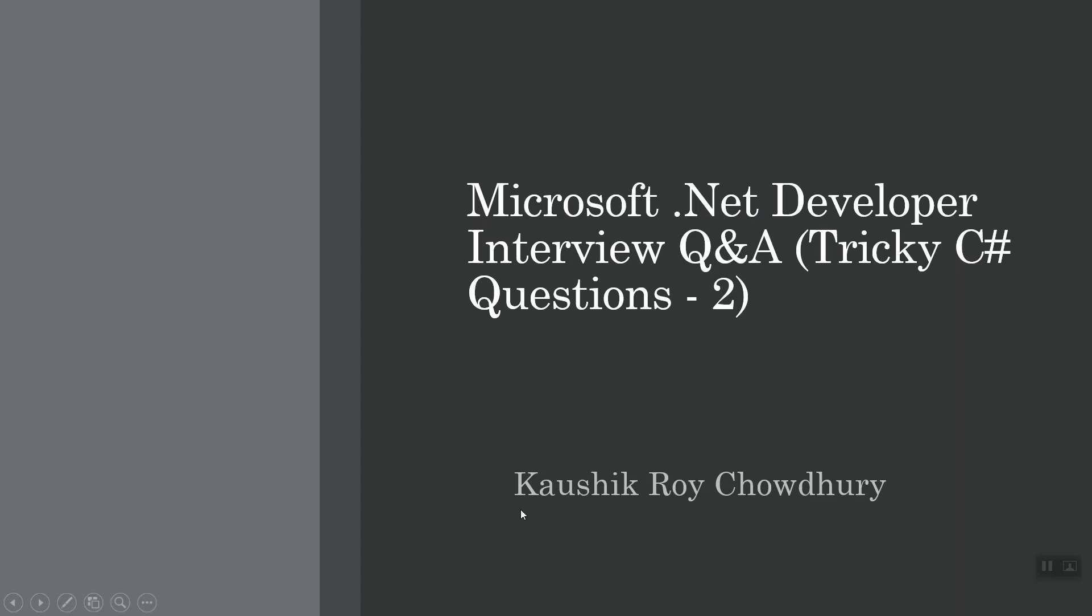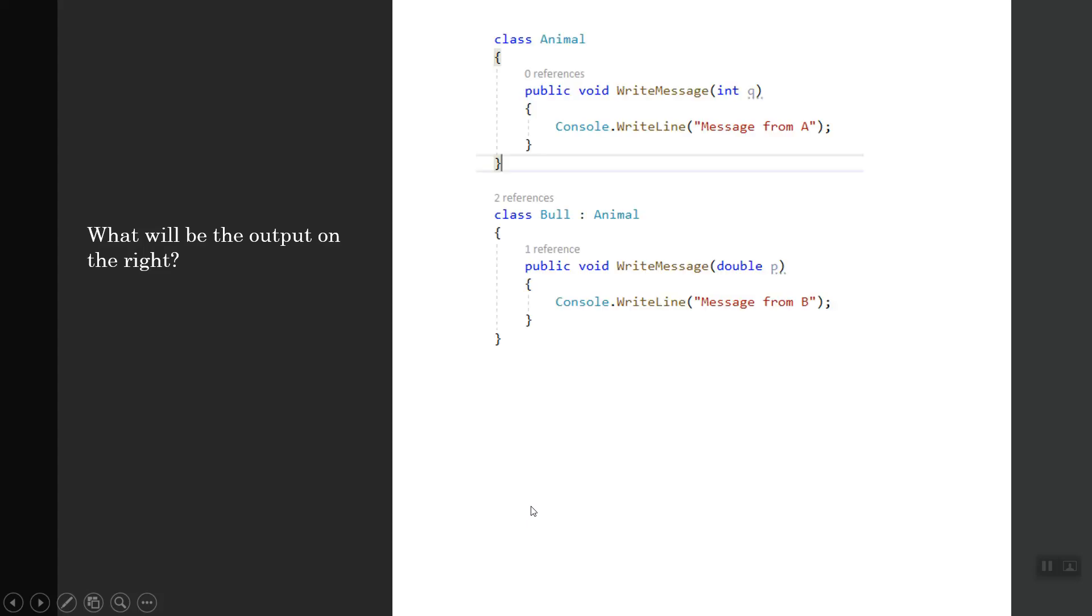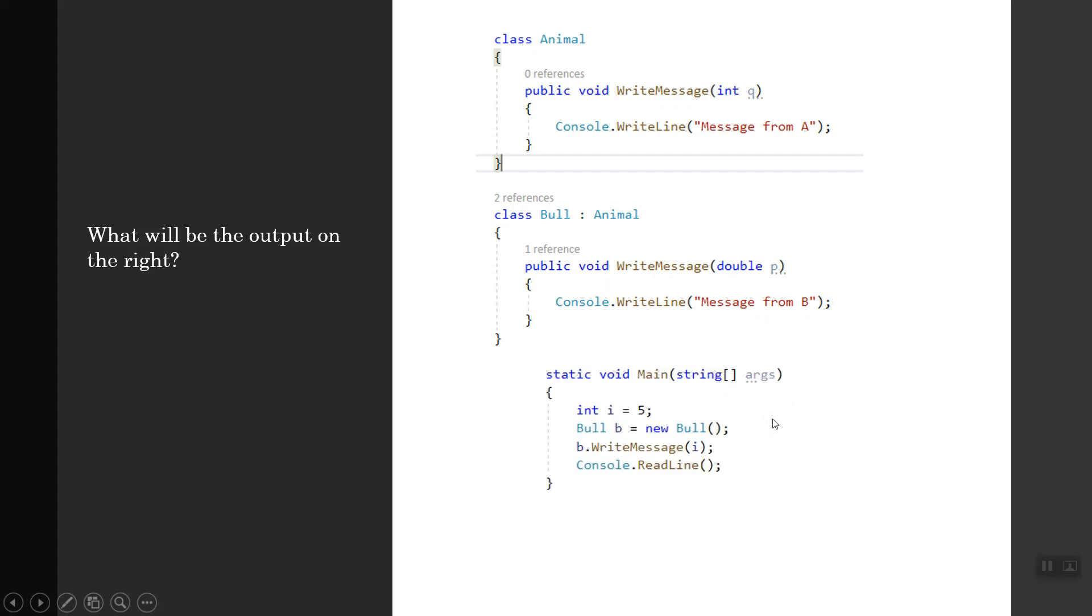What will be the output on the right? I've got an Animal class that has a WriteMessage method which writes to the console. There's a Bull class which derives from Animal and it has a WriteMessage method which takes a double.